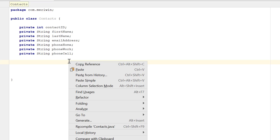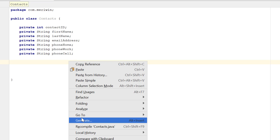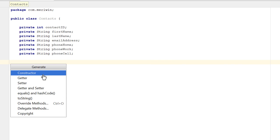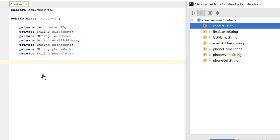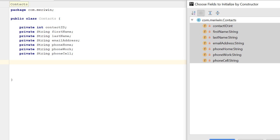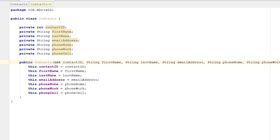I'm right-clicking and I have the option to generate. I'm going to generate my constructor. I'm holding down my Shift key and selecting everything and hitting OK. That's creating a constructor for all variables.